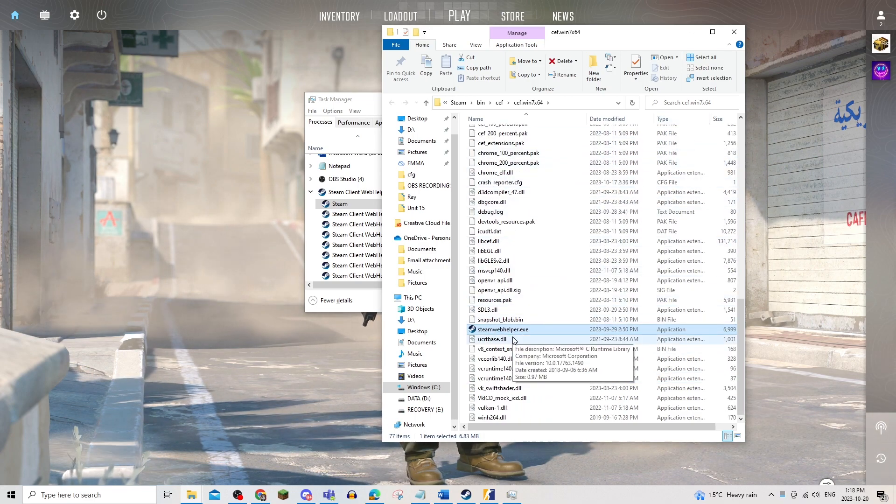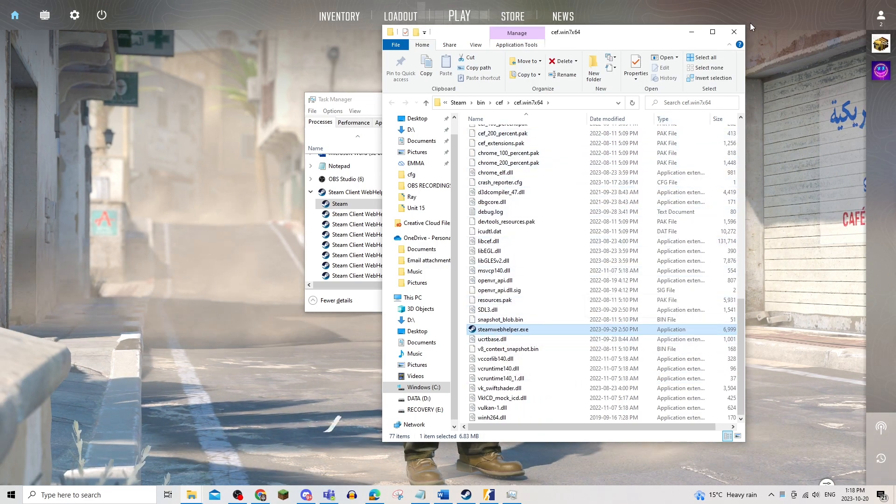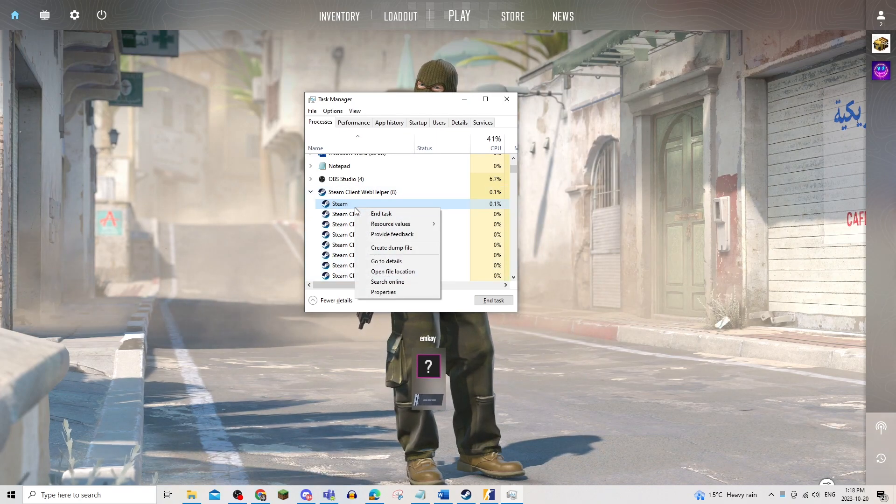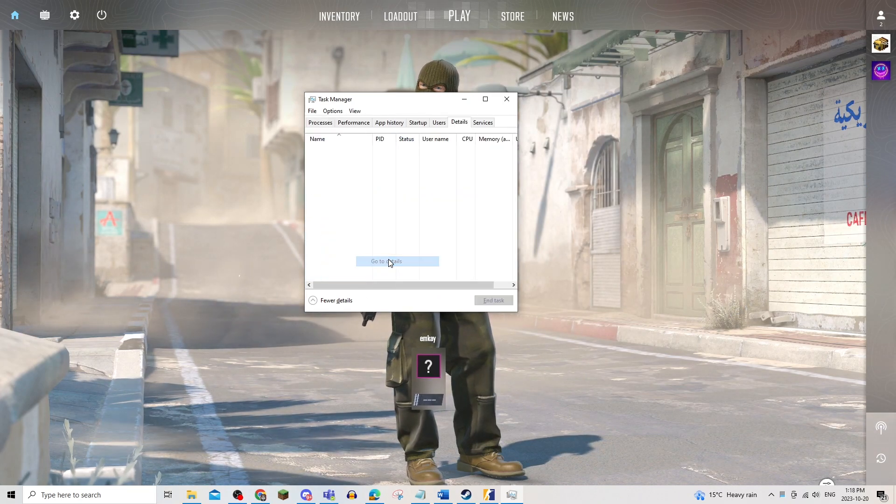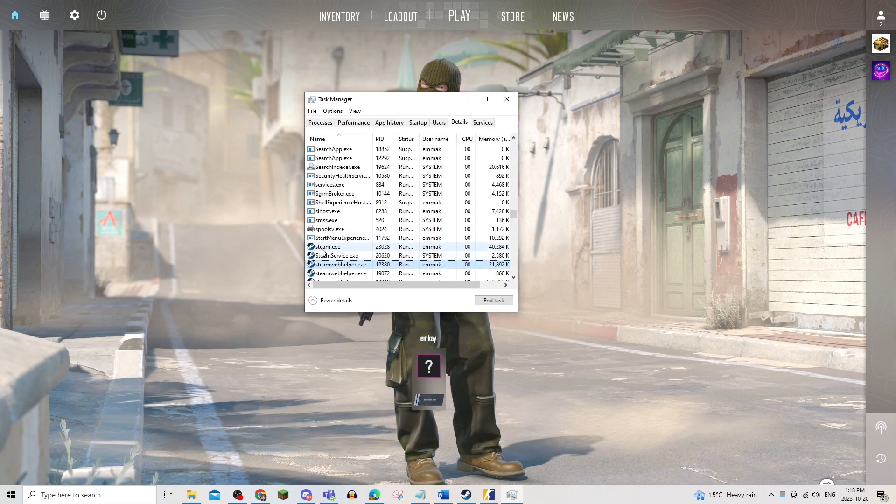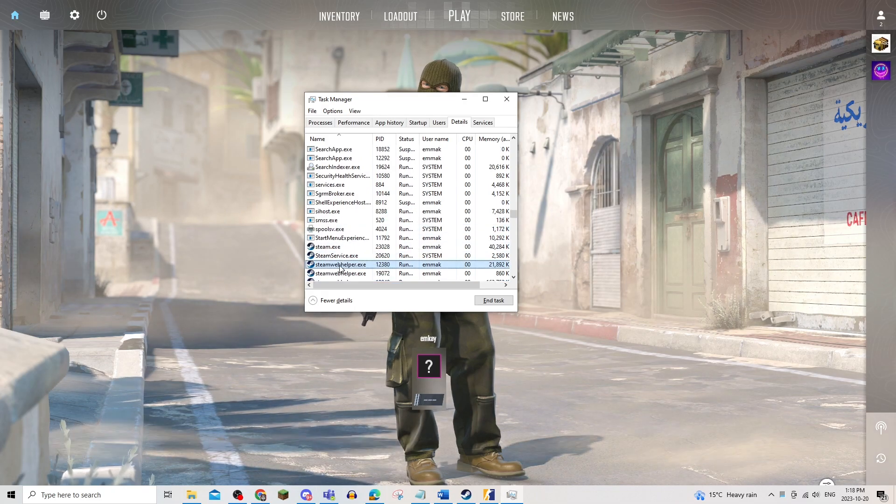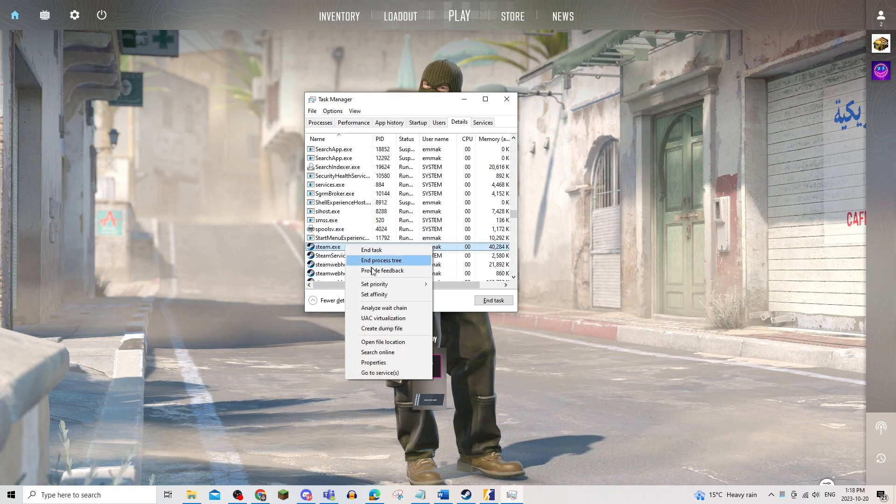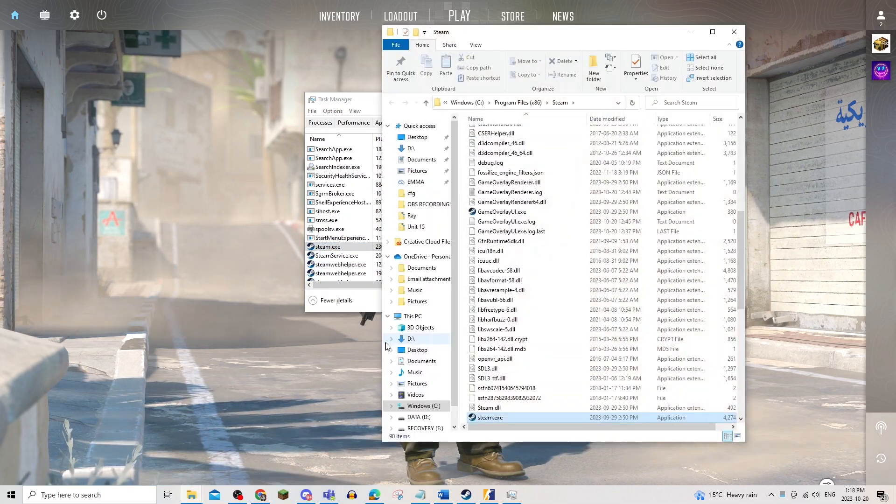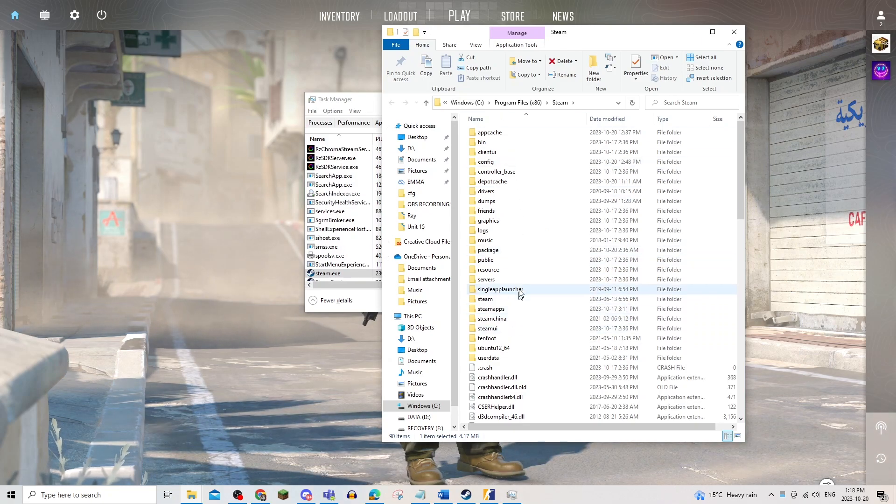Now, since it is Steam web helper instead, I am going to right click on this one, go to details and right click on steam.exe. If you're having this problem as well, make sure it looks like this.